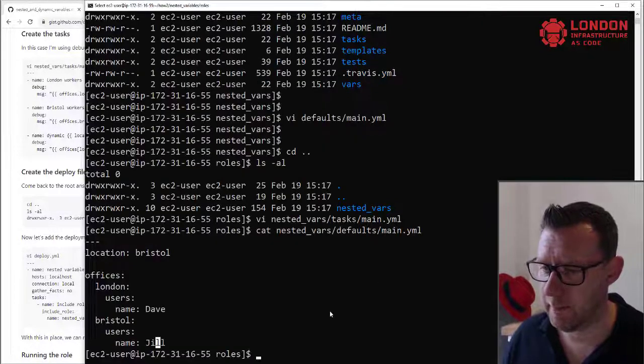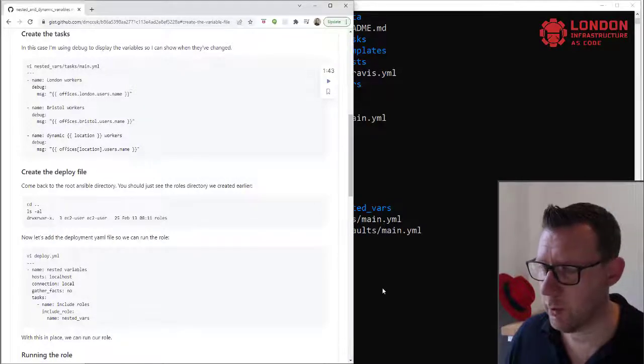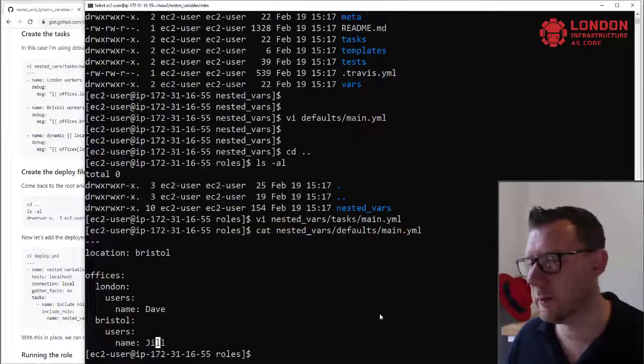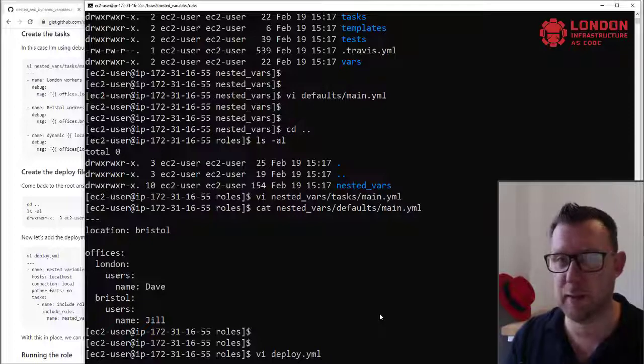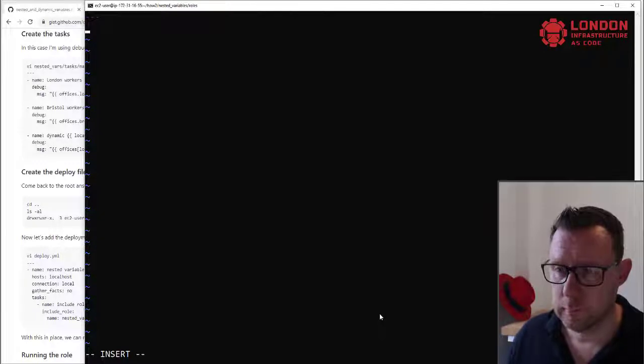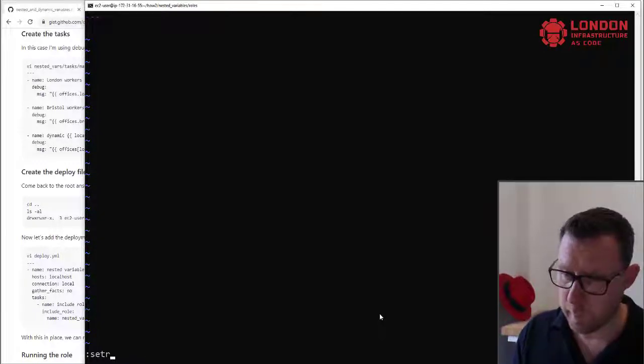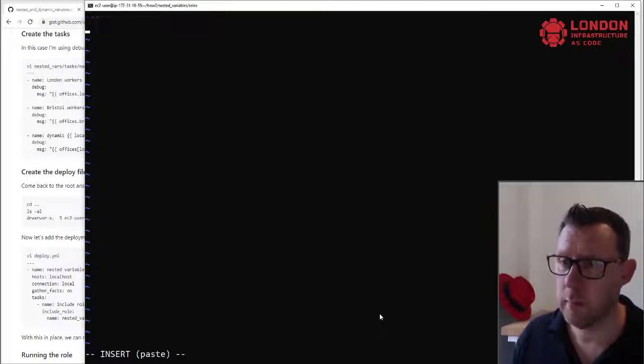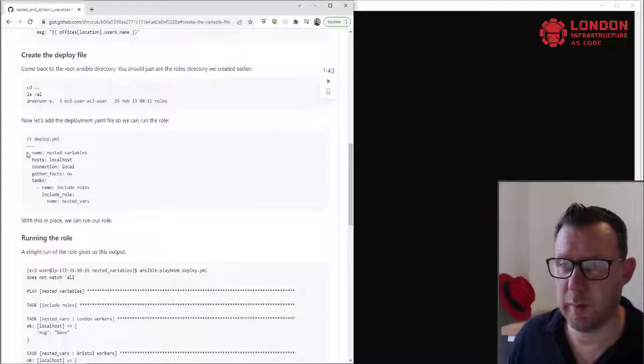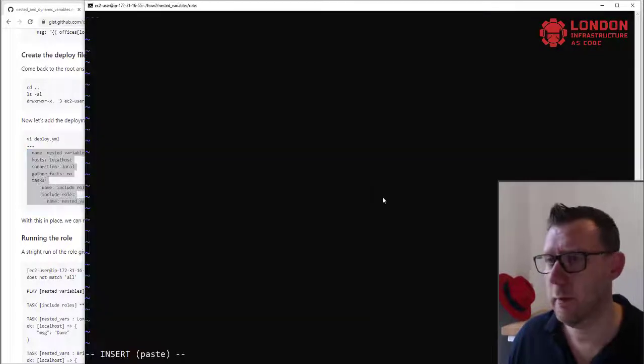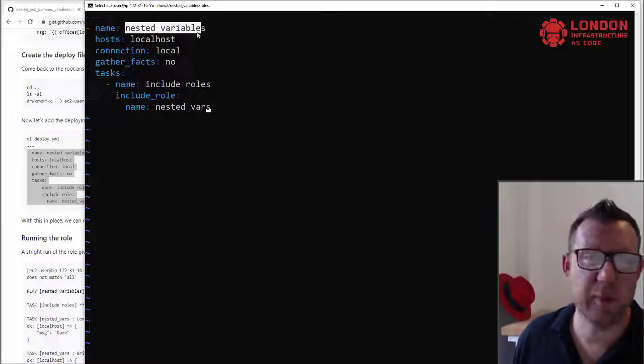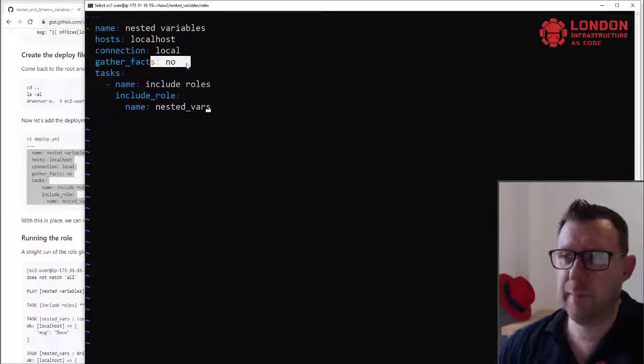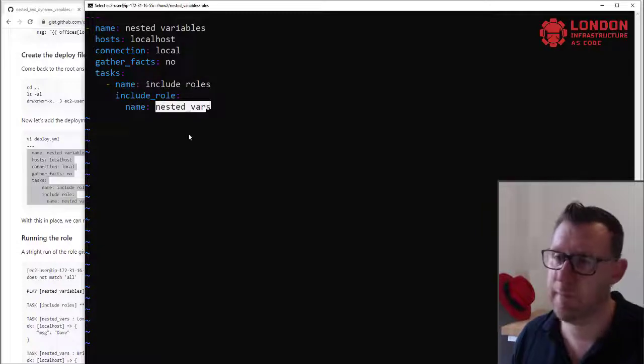So now that we've got that in there, if we create our deployment file, so what's happened here is we've created just a file that's going to run some tasks, but I need to create a deploy.yaml file, which is then going to run the playbook for us. So let's do that again. Okay, so this is the deployment file and we're going to include our nested files role.